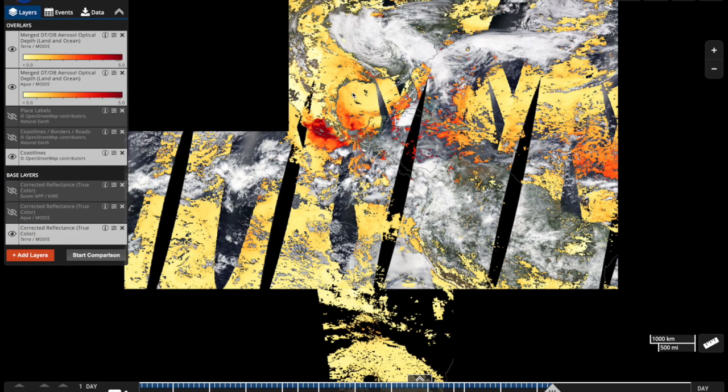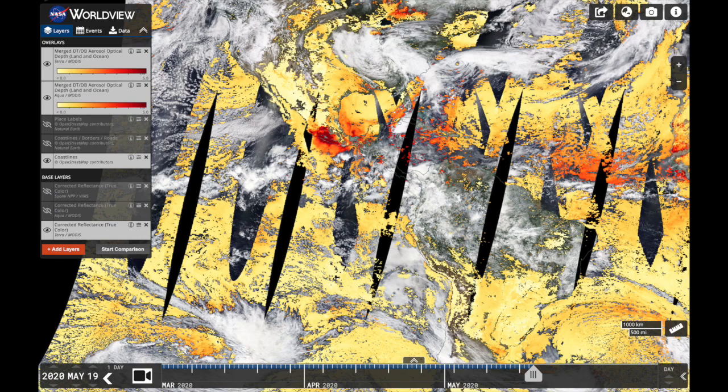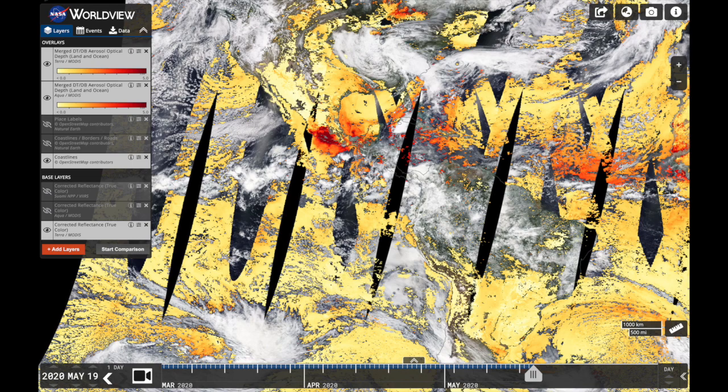The third way is through WorldView, an online visualization application. You can access over 900 dataset image layers, many of which are near real-time. You can compare images from one date to another and create time series animations.